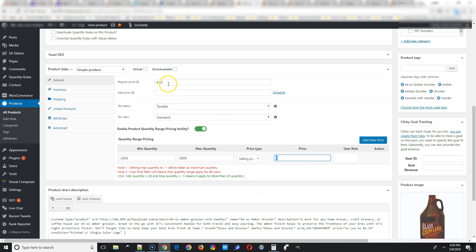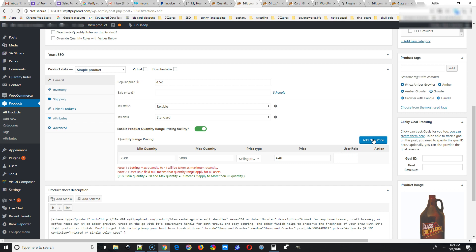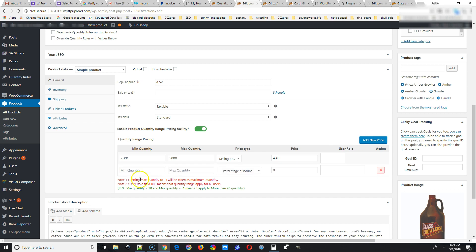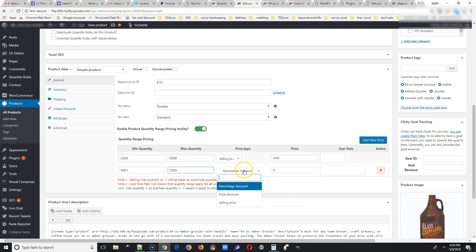So make sure and select Selling Price under Price Type, and then put in the price you want to sell the product per, that's per item. So we added our first one in, then we added our price, and we're going to go for a second, add the minimum and maximum for this price range.